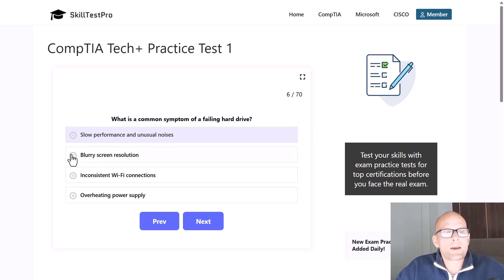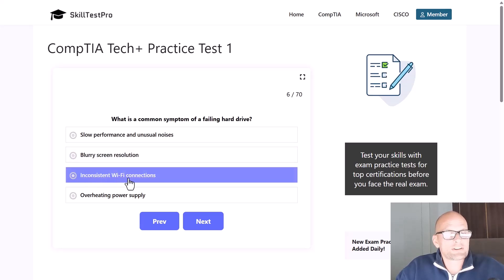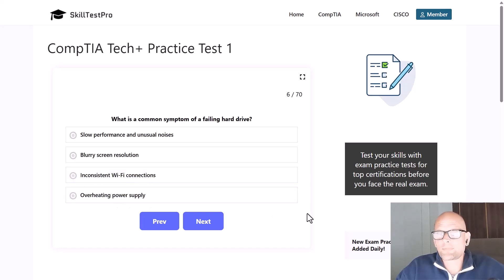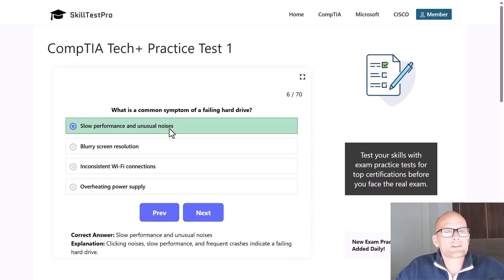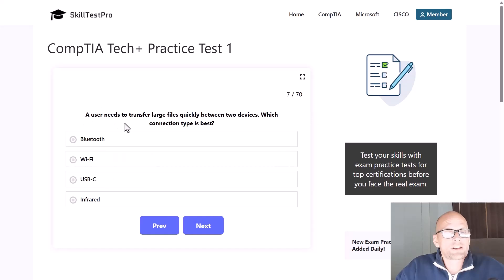What is a common symptom of a failing hard drive — slow performance and unusual noises, blurry screen resolution, inconsistent Wi-Fi connections, or overheating power supply? The correct answer is slow performance and unusual noises, as clicking noises, slow performance, and frequent crashes all indicate a failing hard drive.